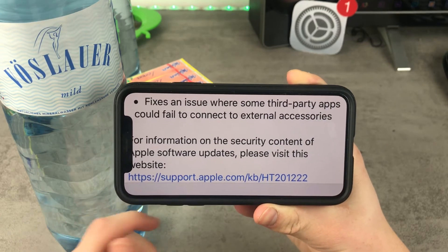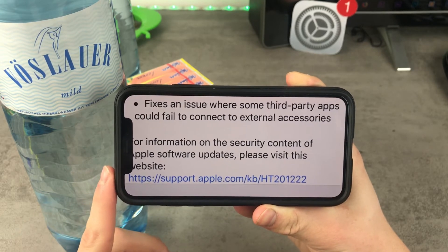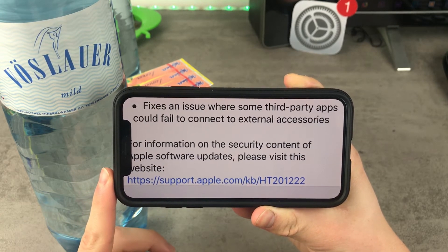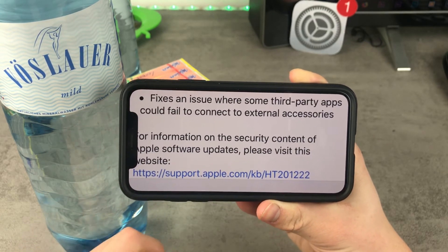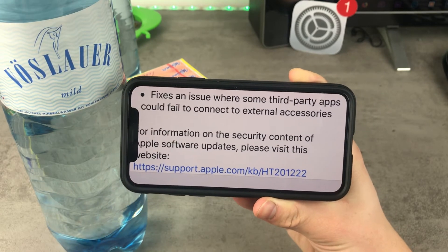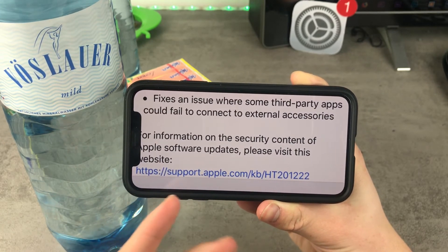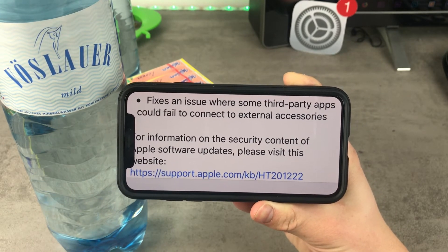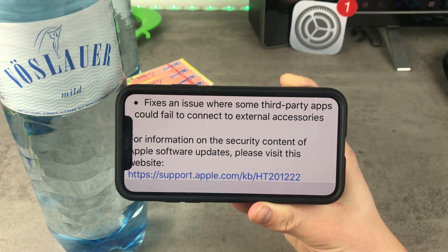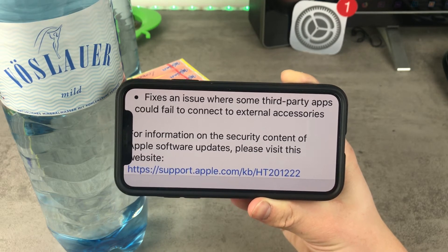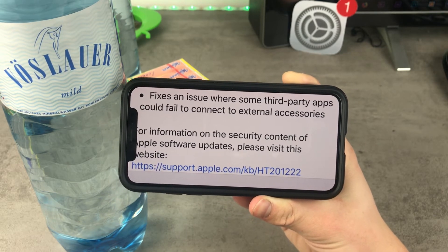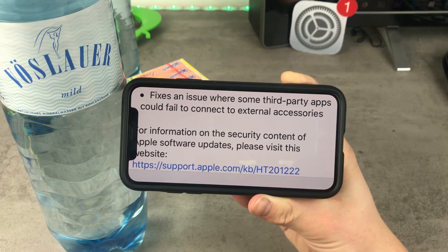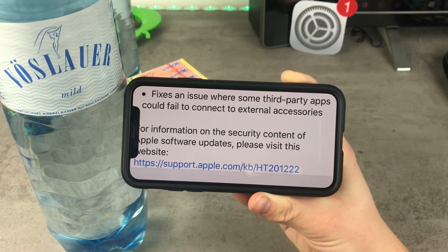It also fixes an issue where some third-party apps could fail to connect to an external accessory. This didn't happen to me personally, but I know there are people who couldn't connect to their car or some kind of Bluetooth streaming device, and that could be really annoying. It is also fixed in this version.